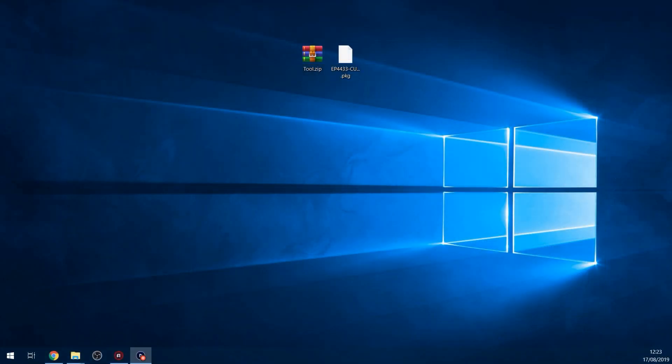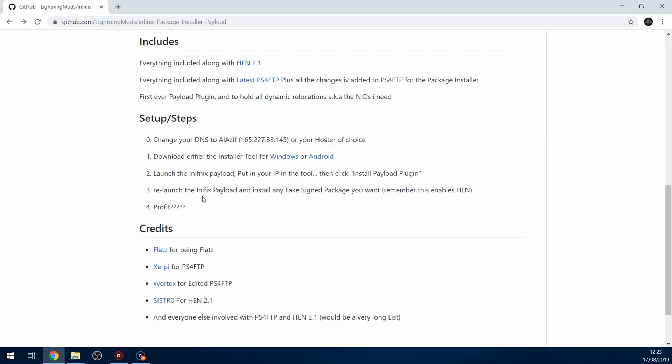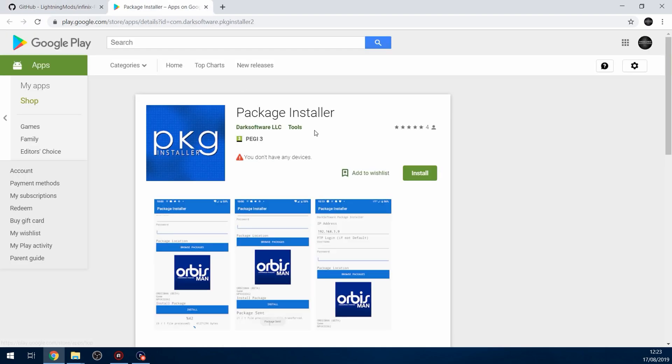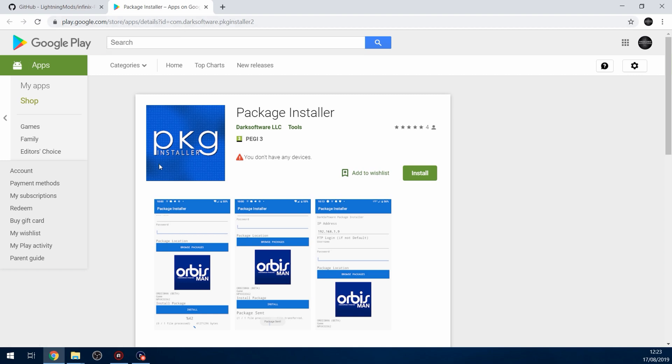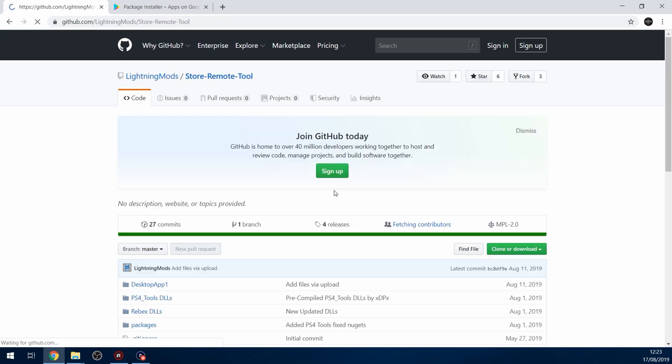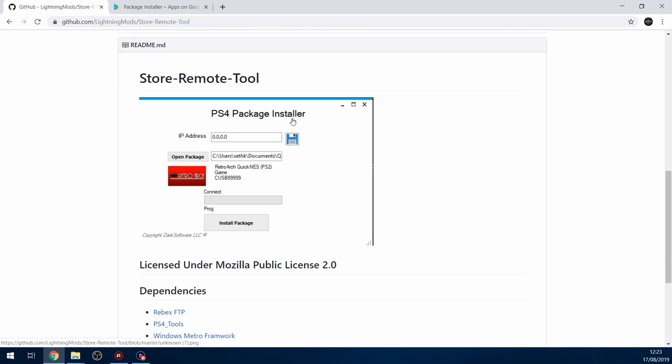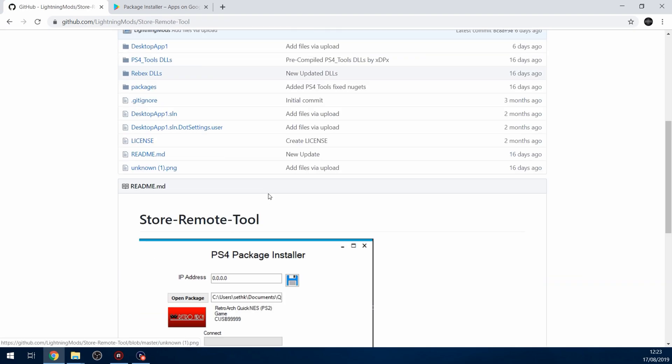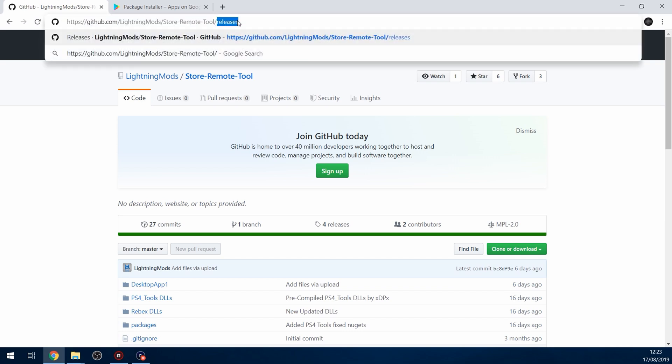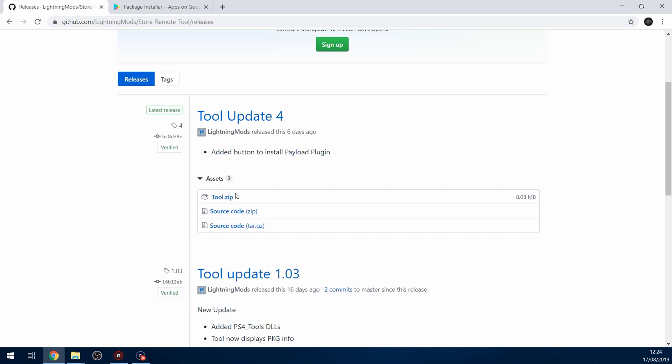If we head over to the computer and go to Lightning Mods GitHub page, we're going to download the package installer tool. There's one for Windows and one for Android. If you want to do this on an Android tablet or phone, you can install this. If you're on the Google Play Store, just search for dark software LLC. But if you're installing package files from your computer, download the Windows tool, which is the PS4 package installer tool. Just head to the releases page to download it. I'll put the links in the description.